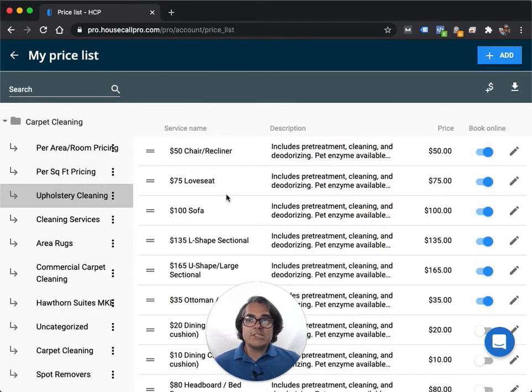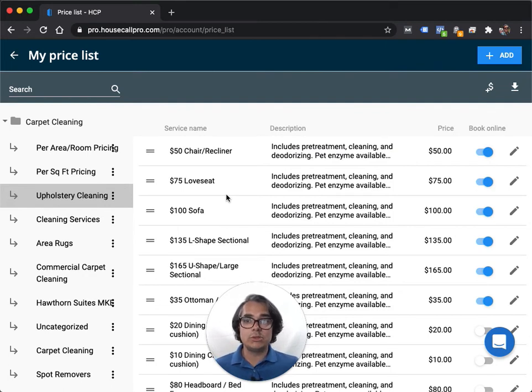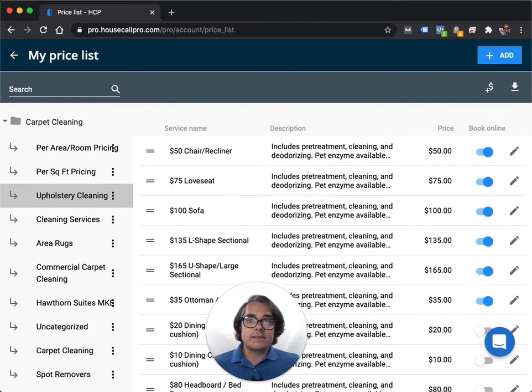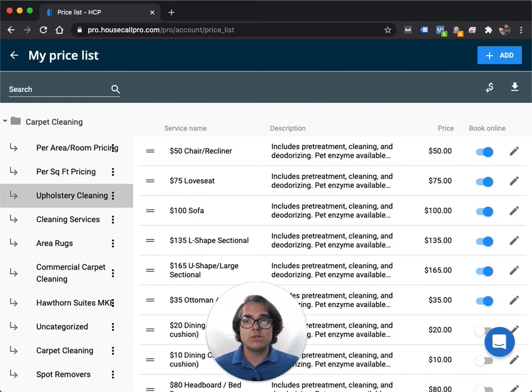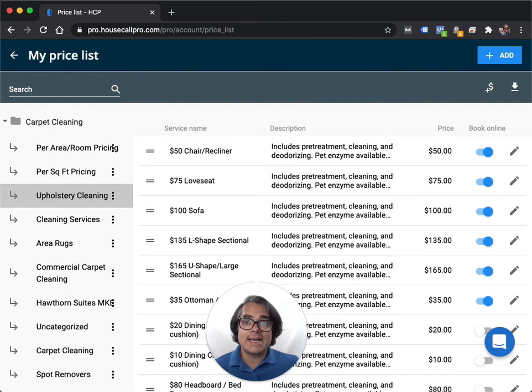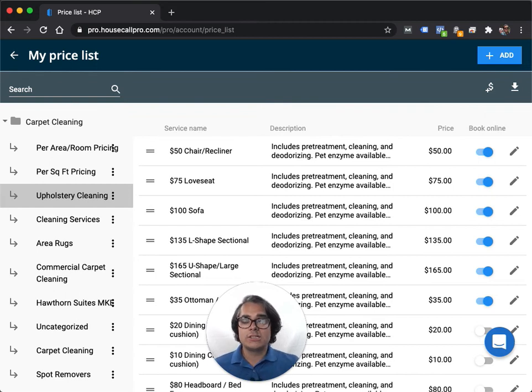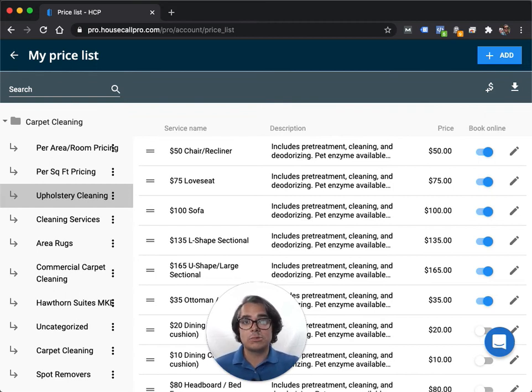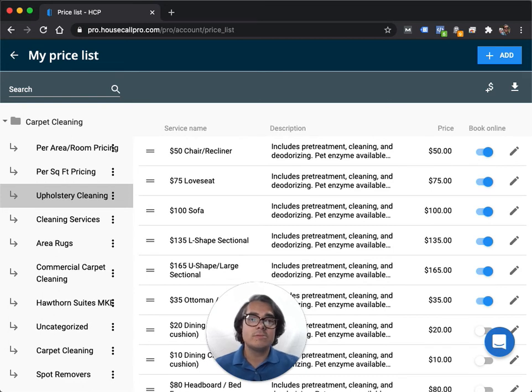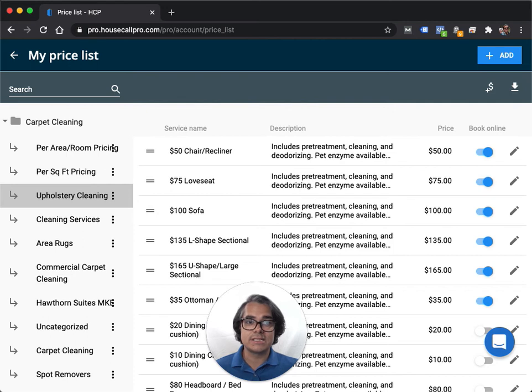So each time you book a job, like I said, you're going to build a job using these price list items. And then again, keep in mind that your customers will also see this information in their confirmation emails, in their receipt after they provide payment for the job. So it's helpful. And it's also helpful to show them this stuff when you're doing walkthroughs or when you're doing the checkout with the customer to show them on your iPad, pull up Housecall Pro and show them exactly what they're paying for line by line.